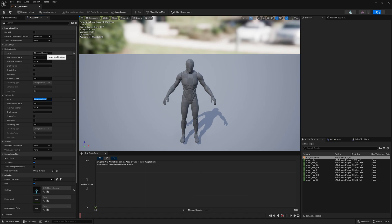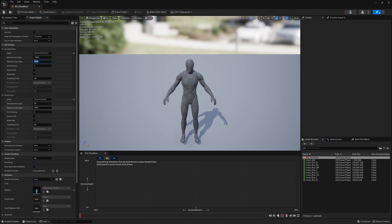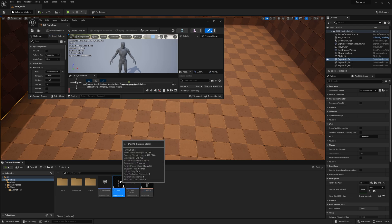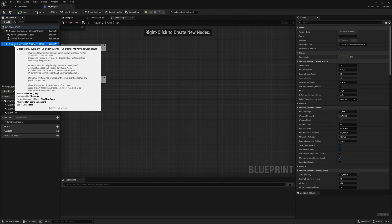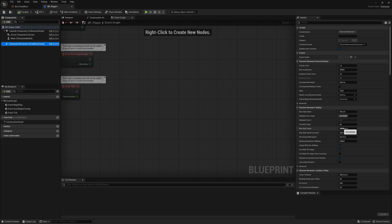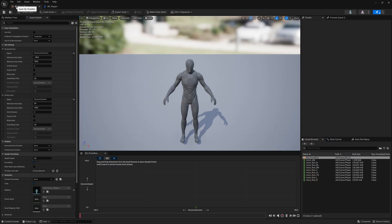We need to correct the values. The movement direction goes from the minimum value of minus 180 to the maximum value of 180, giving us 360 degrees of movement. For the movement speed maximum value, it depends on your character's speed — if you click on the BP Player and look at the character movement component, the max walk speed is 600. I usually put half the speed because I want it to transition faster to the full animation. In the grid division, I'm going to write 8 because we're creating an eight-way movement.